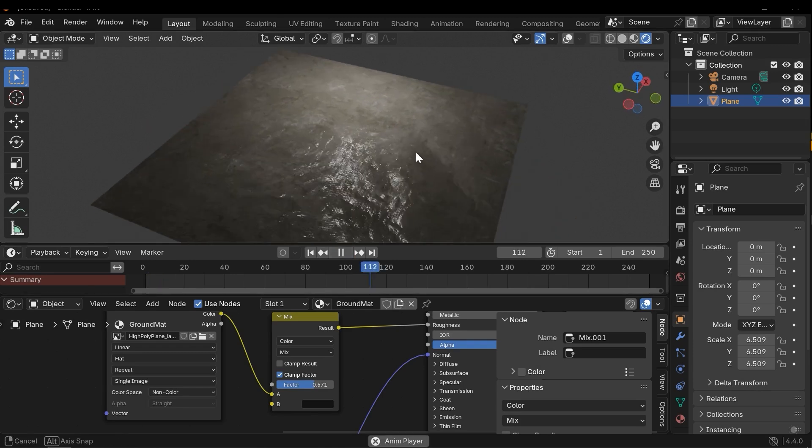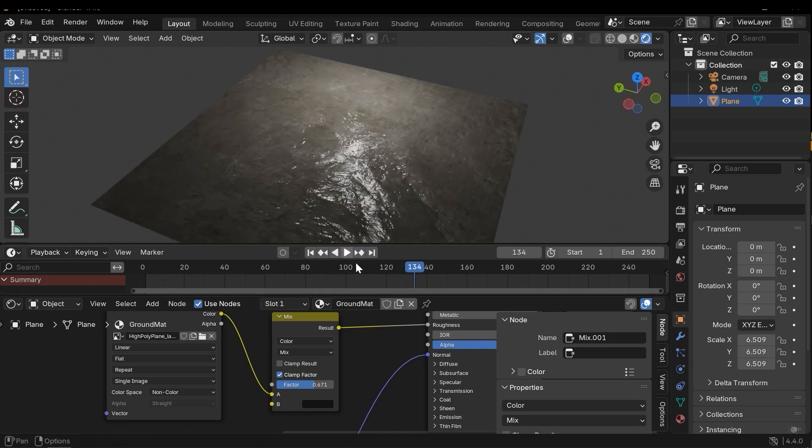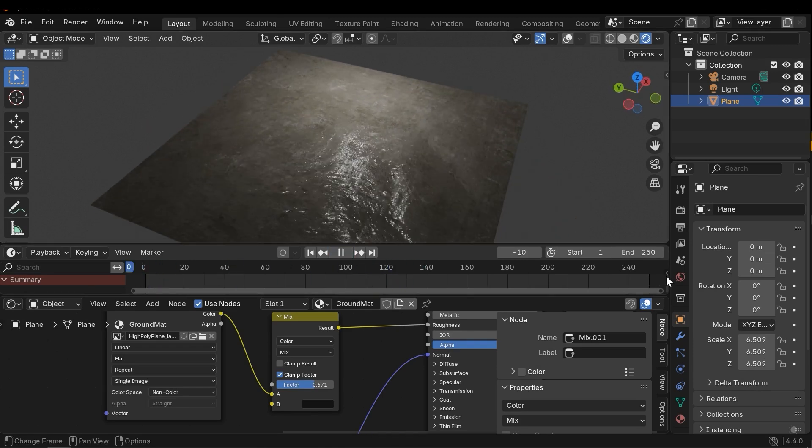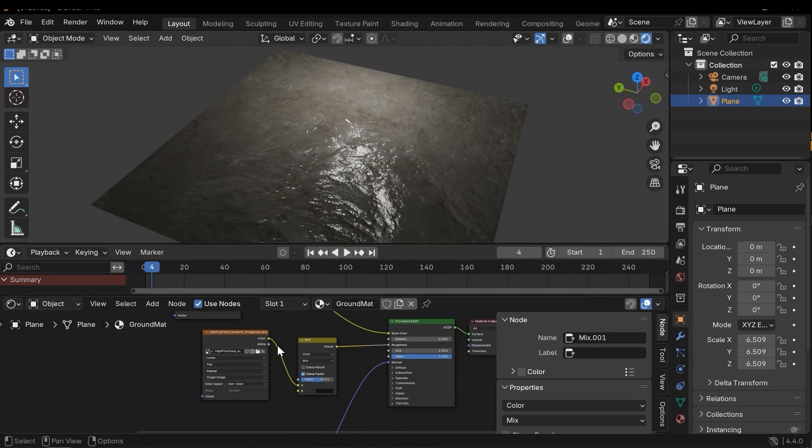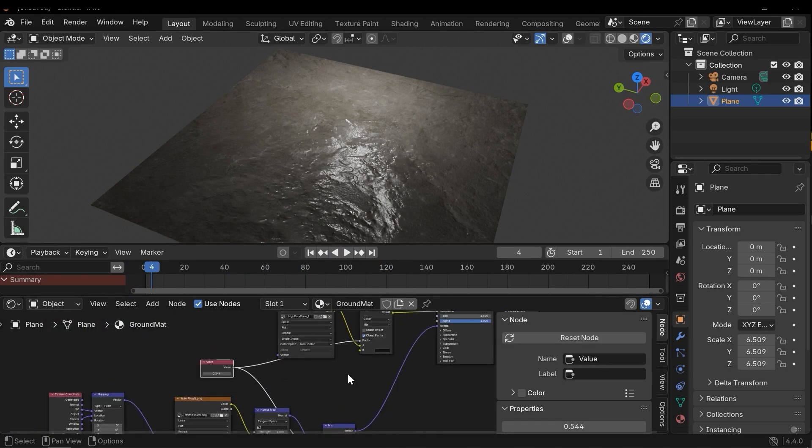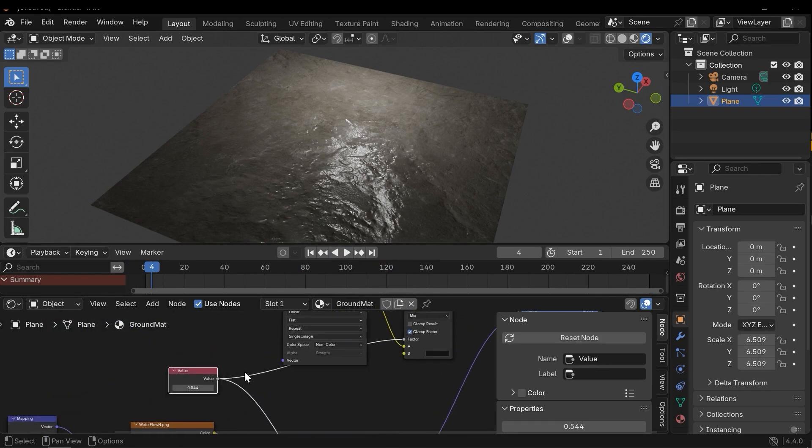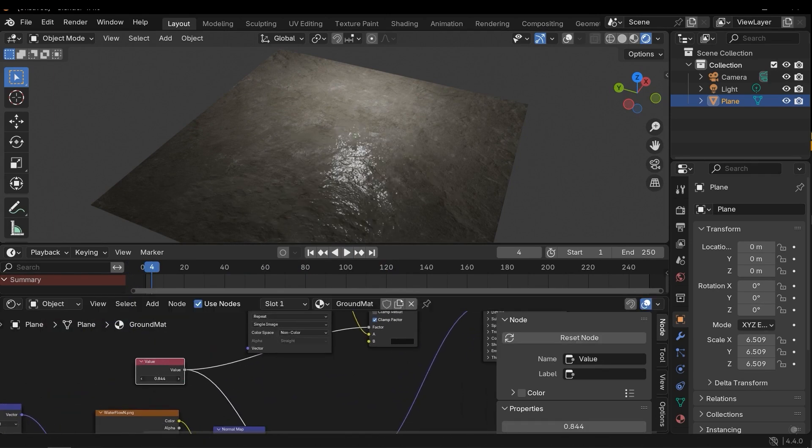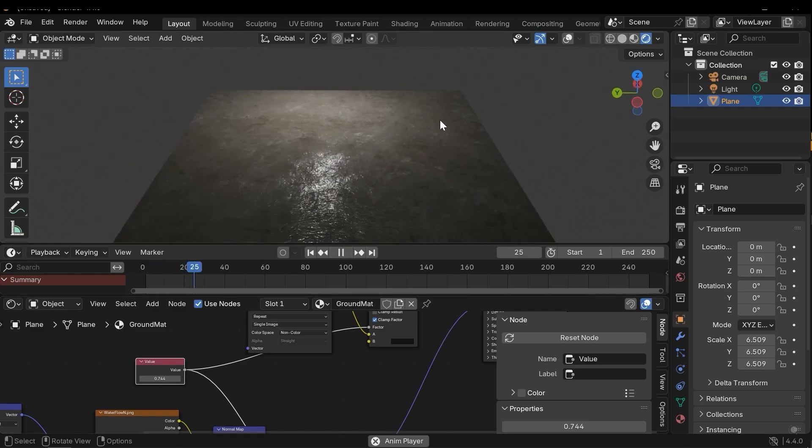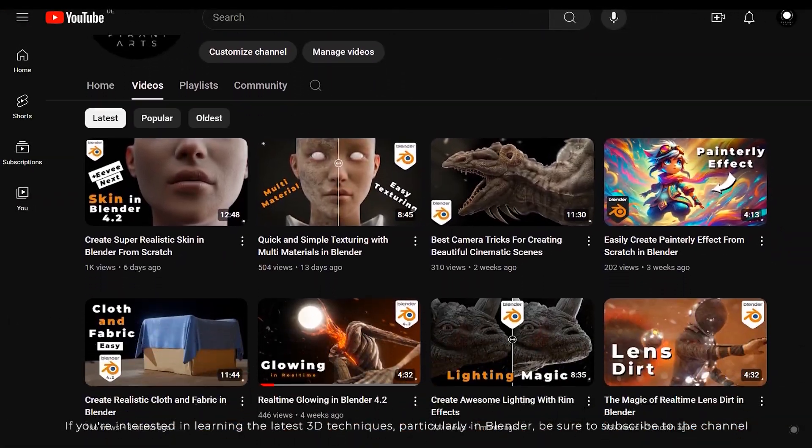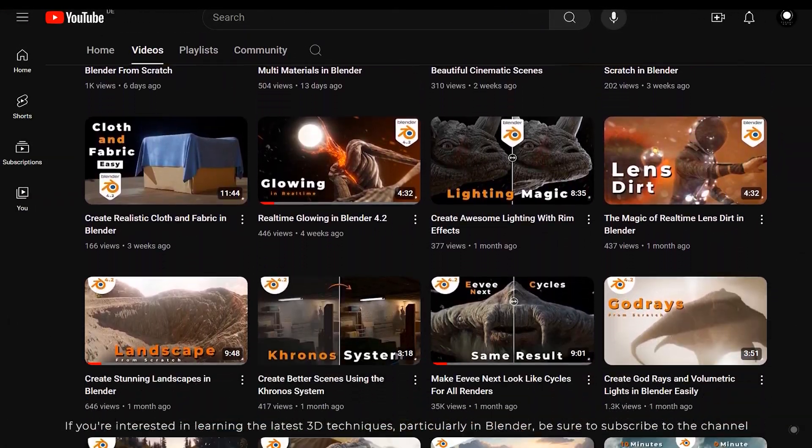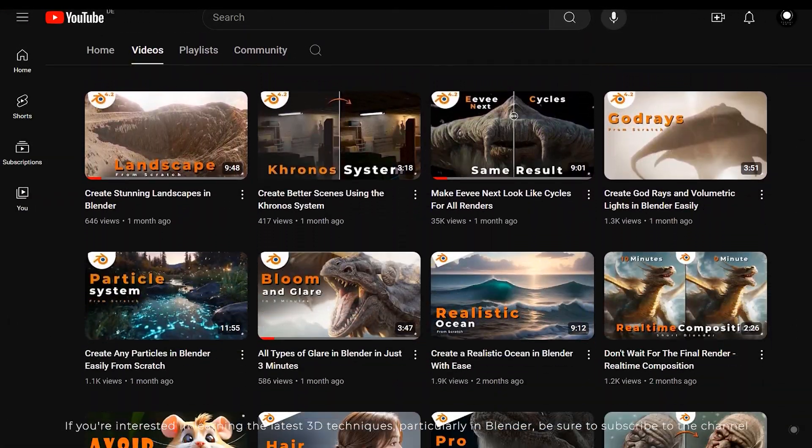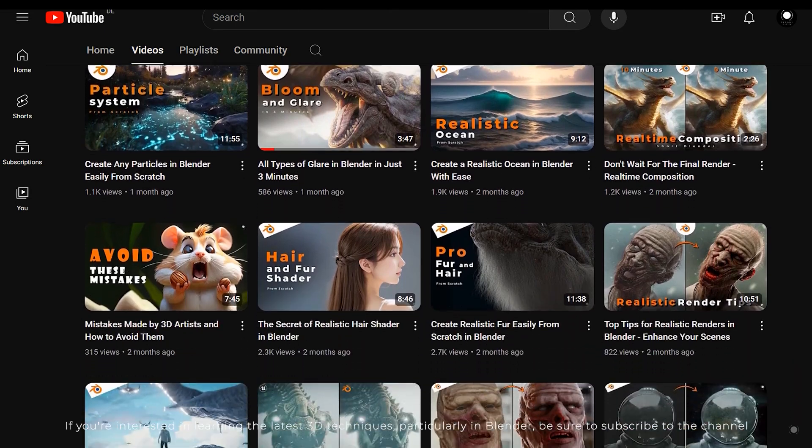Hi, in this video we are going to create this material, this water flow in Blender, so stick around until the end. If you are interested in learning the latest 3D techniques, particularly in Blender, be sure to subscribe to the channel.